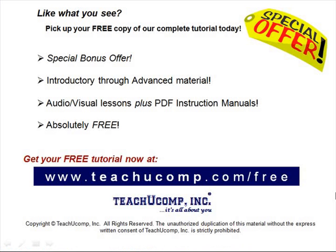Like what you see? Pick up your free copy of the complete tutorial at www.teachucomp.com/free.